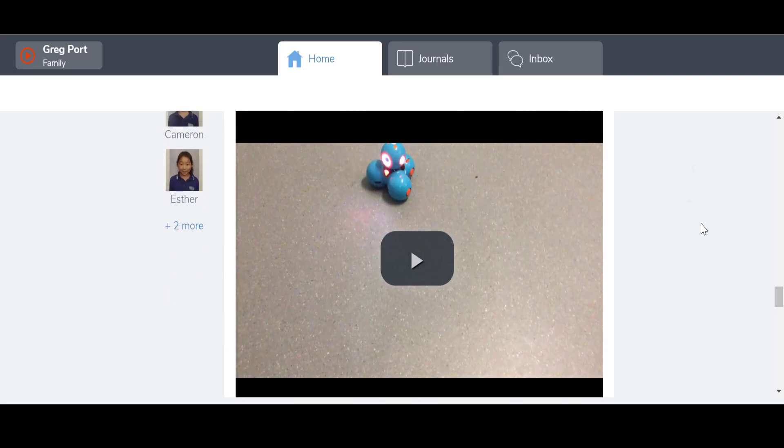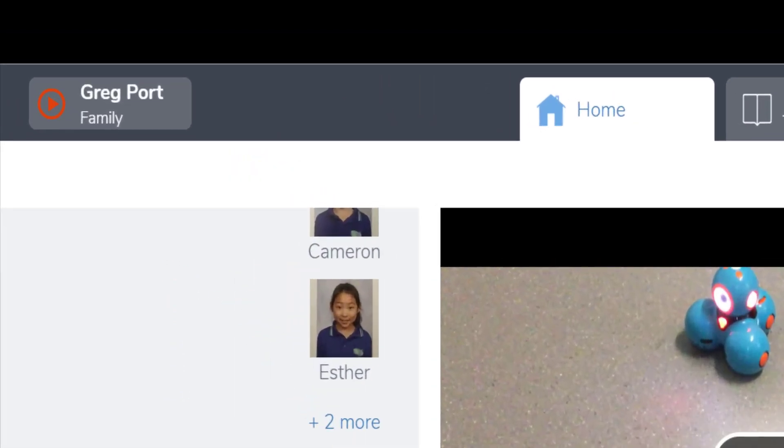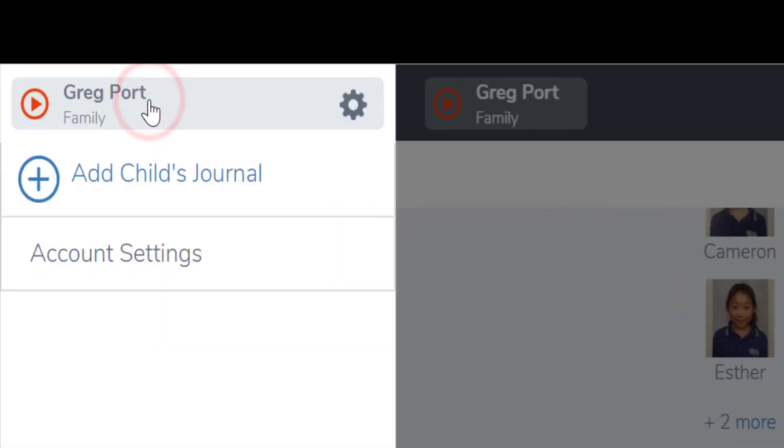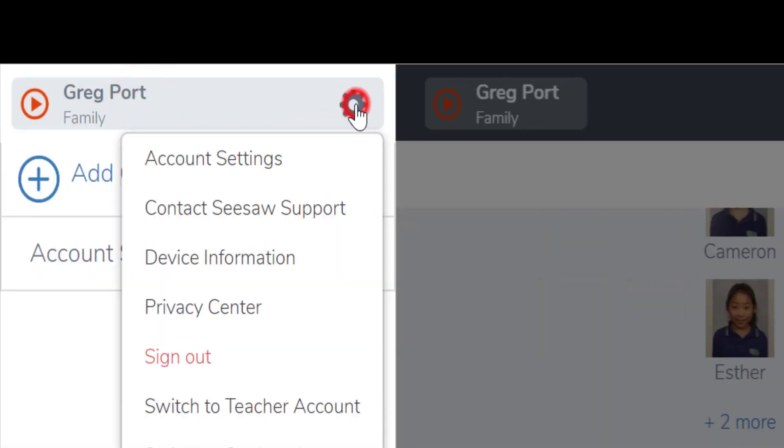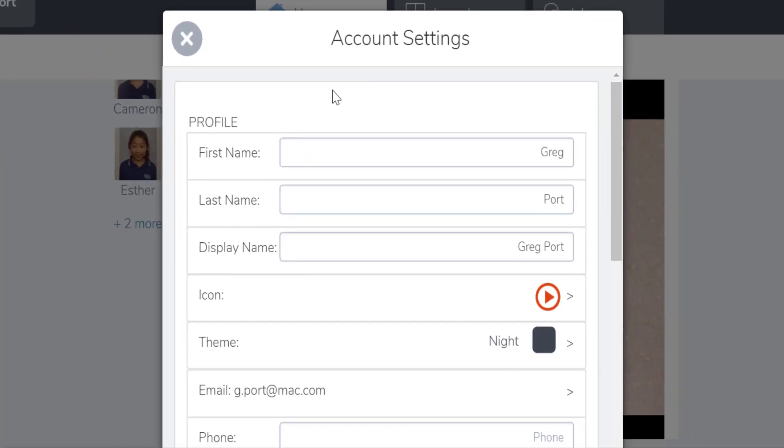So what I do is I go up to the top left corner under my name. If I select that and then select the cog icon, you will see the first option there is account settings.